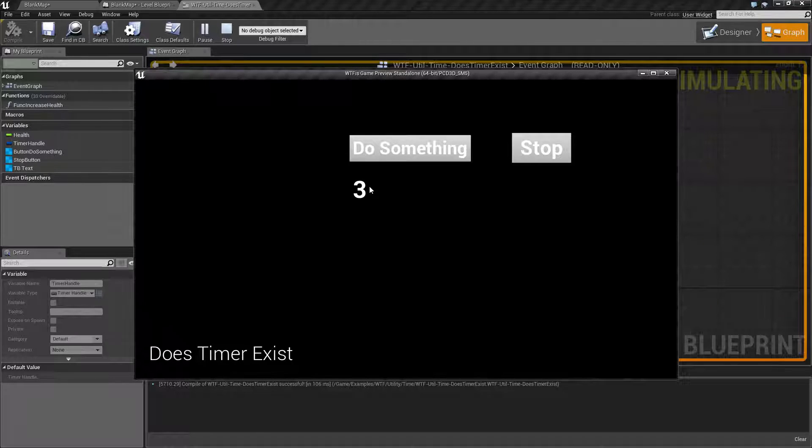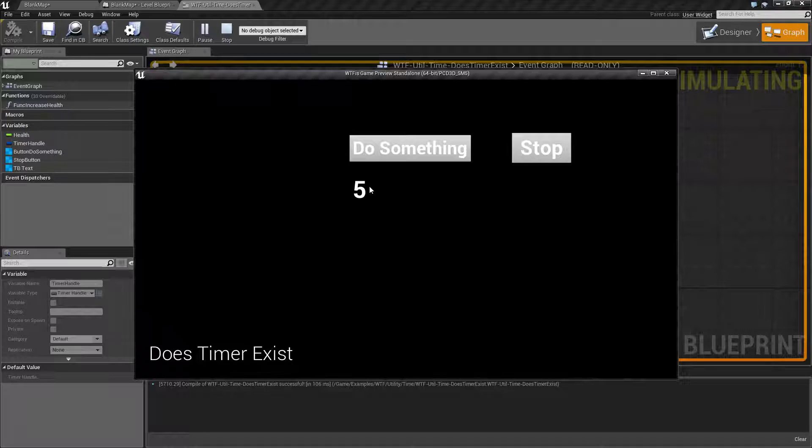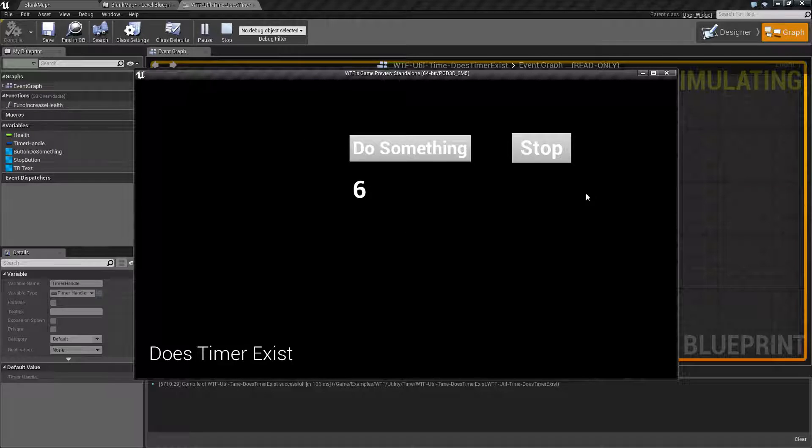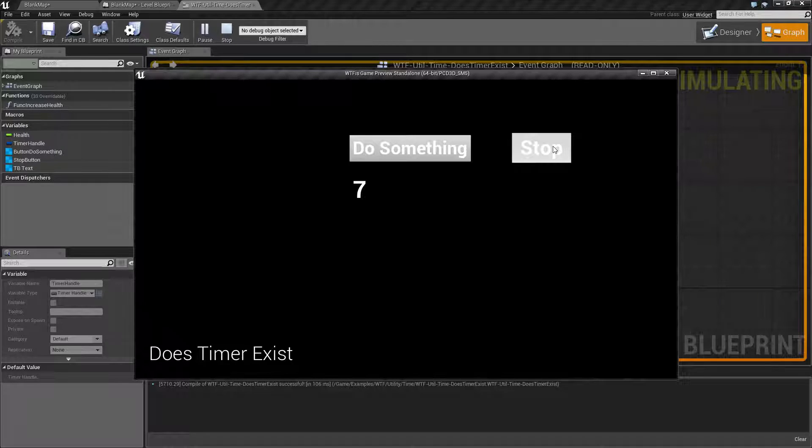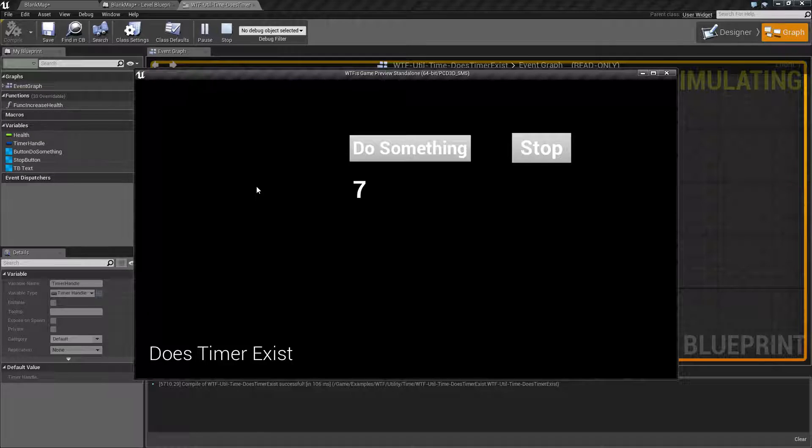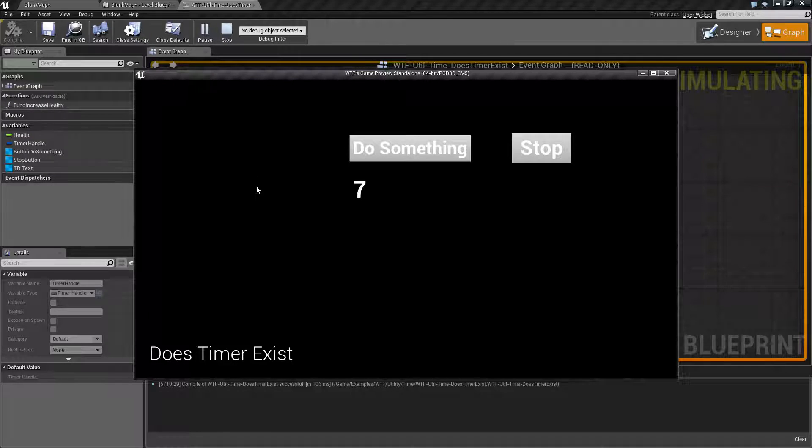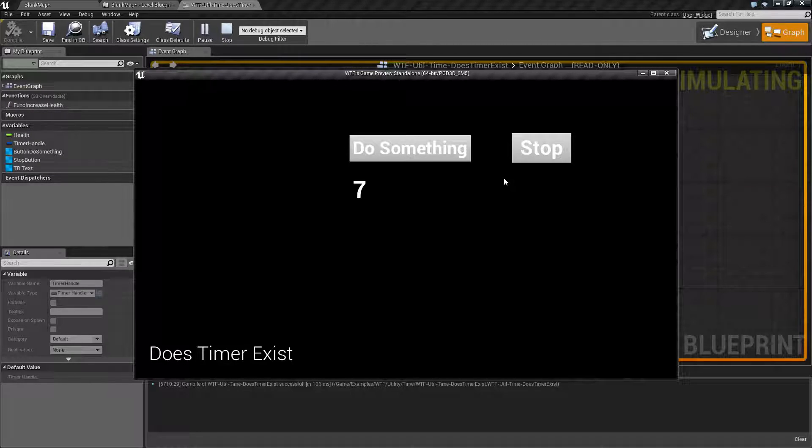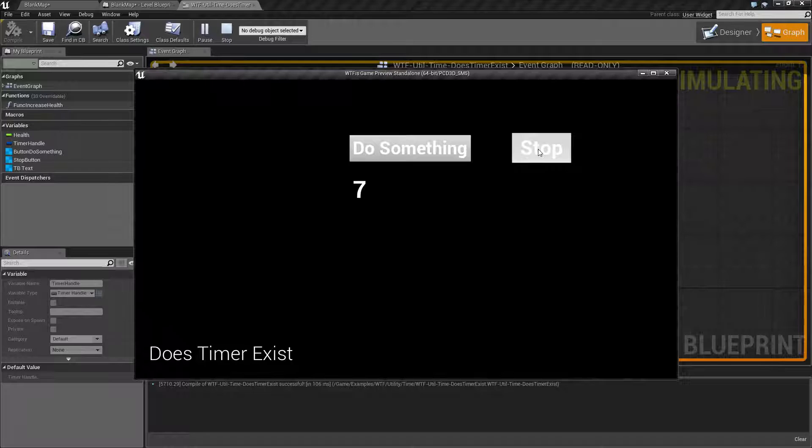Now if I pause it, we're going to get back true. We have a valid timer that exists somewhere in our state. Right now the state is currently paused.